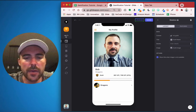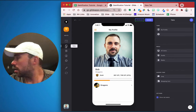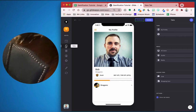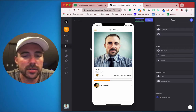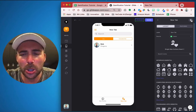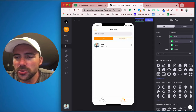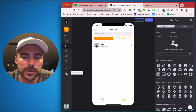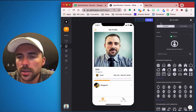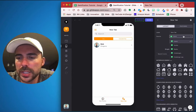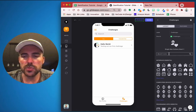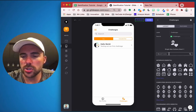Now let's go ahead and create a tab for our challenges in Glide. I'll give it a refresh first so it recognizes our sheet changes. This new tab is going to be our challenges sheet — we'll call it 'challenges' and give it an appropriate icon.